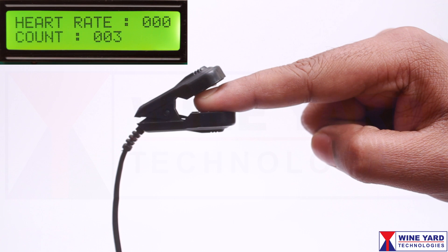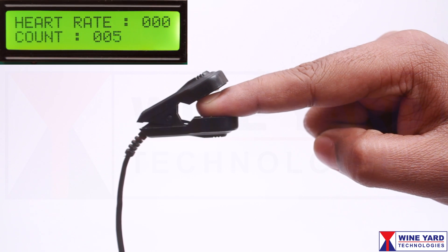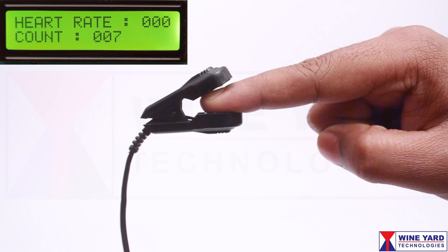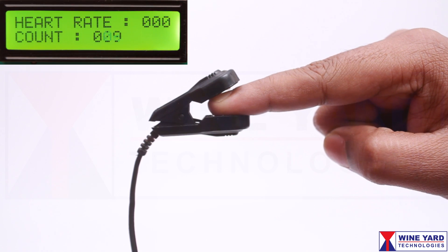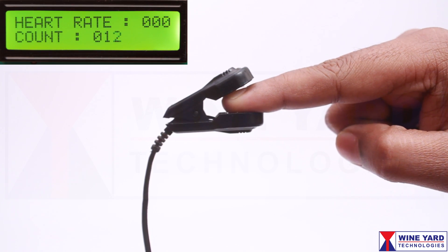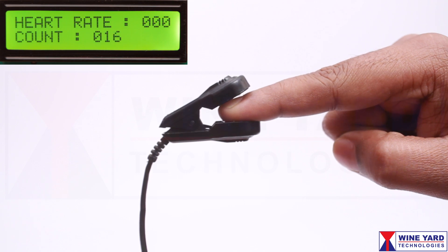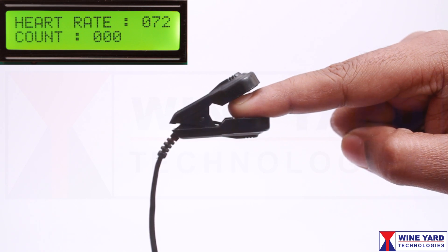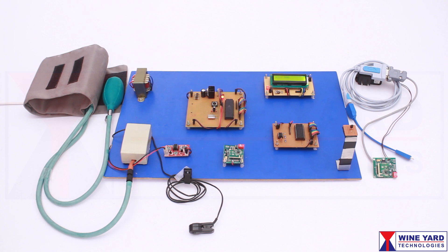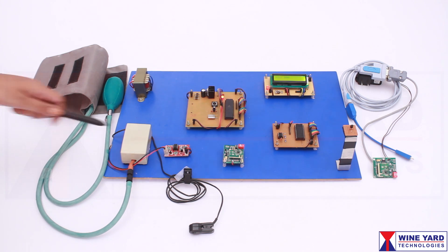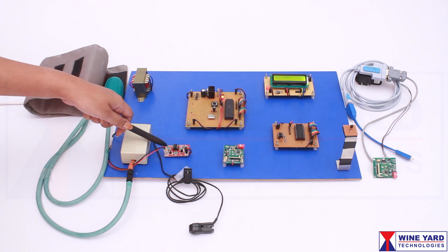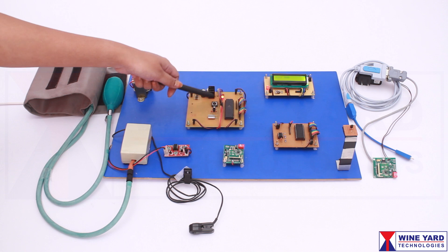This IR transmitter and receiver detects the change in blood volume of your finger artery while your heart is pumping the blood. In this way, your heartbeat is counted by the microcontroller.